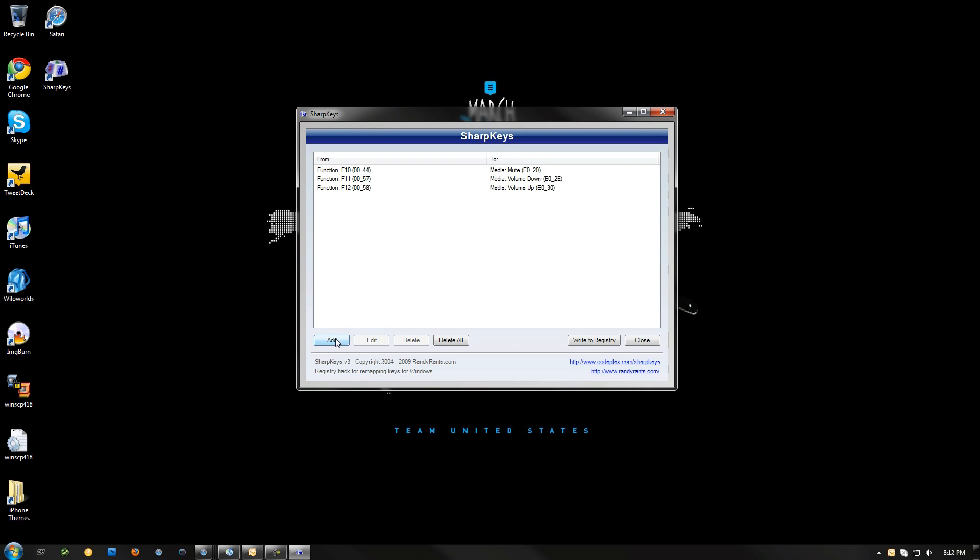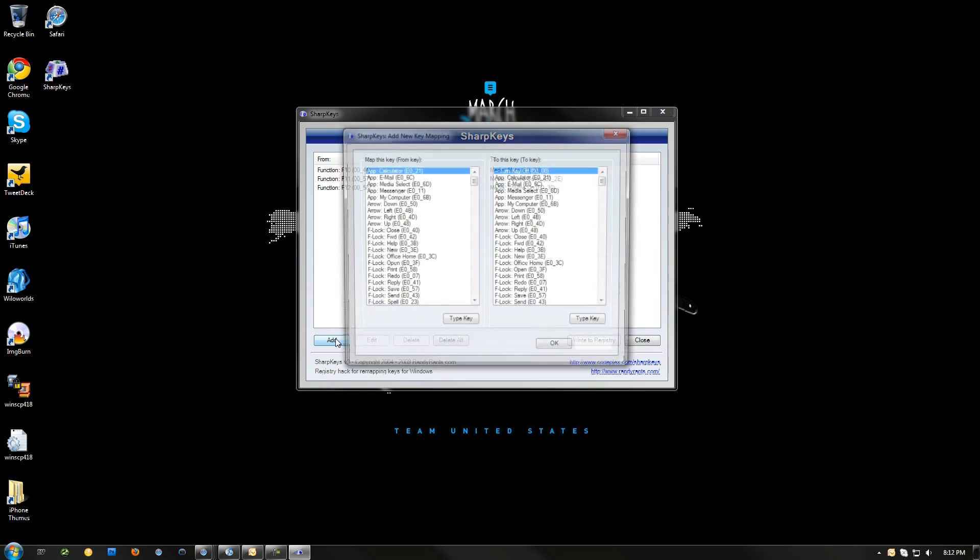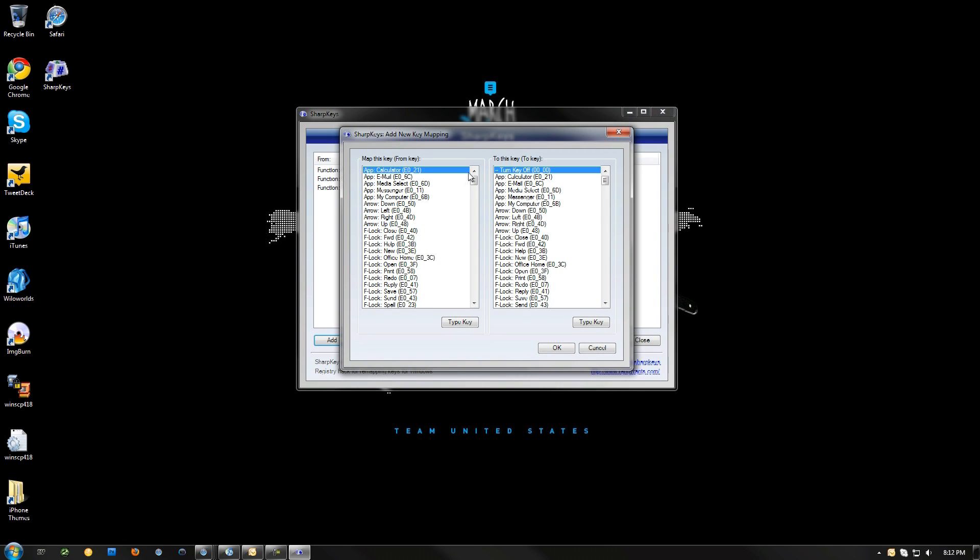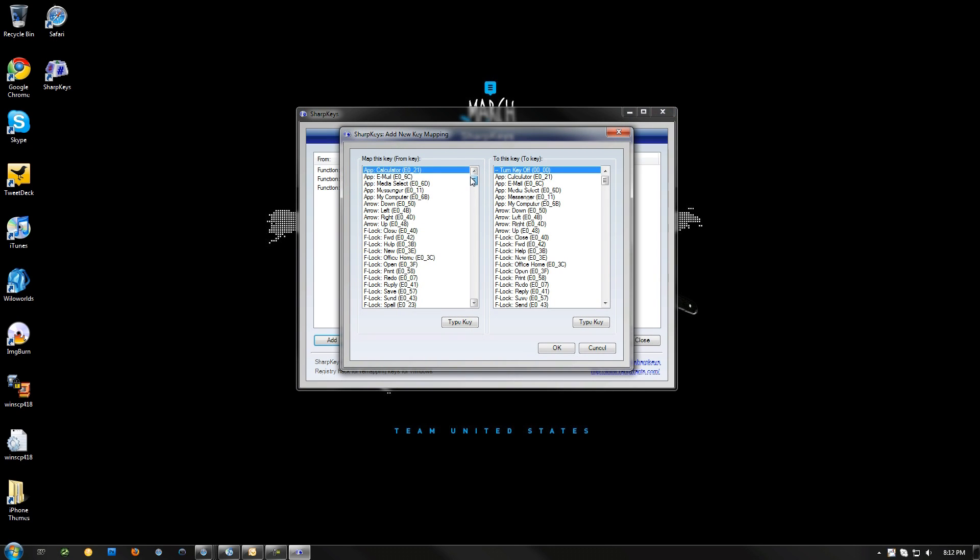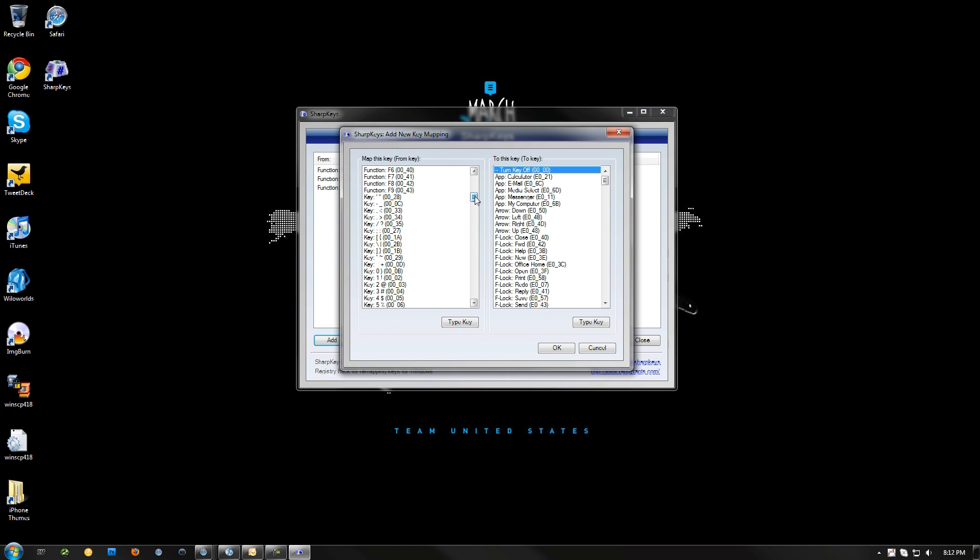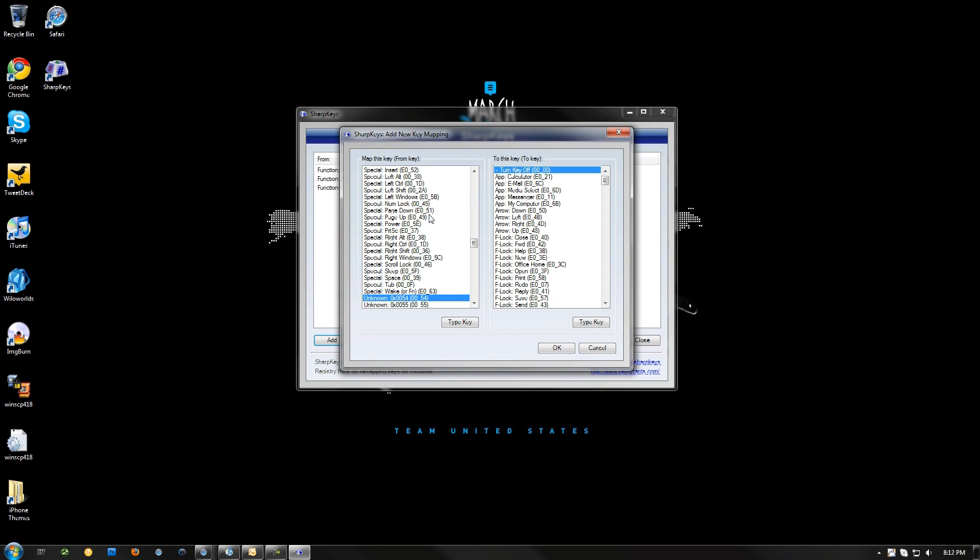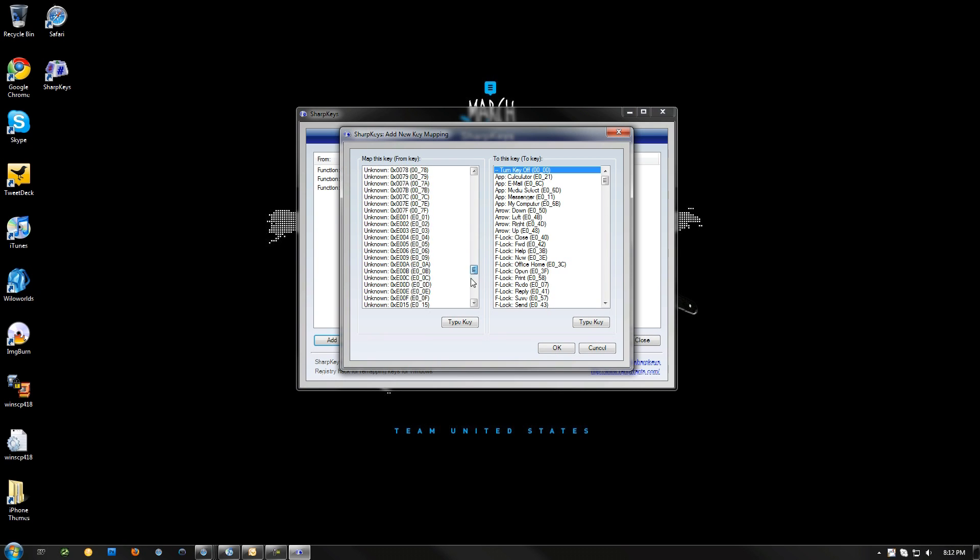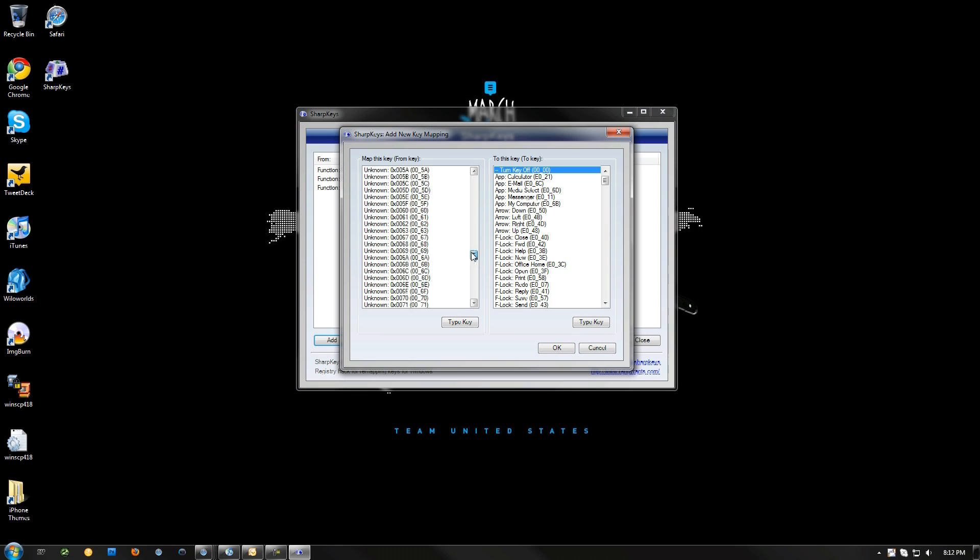So now, we're going to go into Add. We're going to pick a key we want to map, just to give an example. Let's look in here. Type the key you want if you want. Or I'm just going to search for something. I'm going to look over here and see exactly what I want.